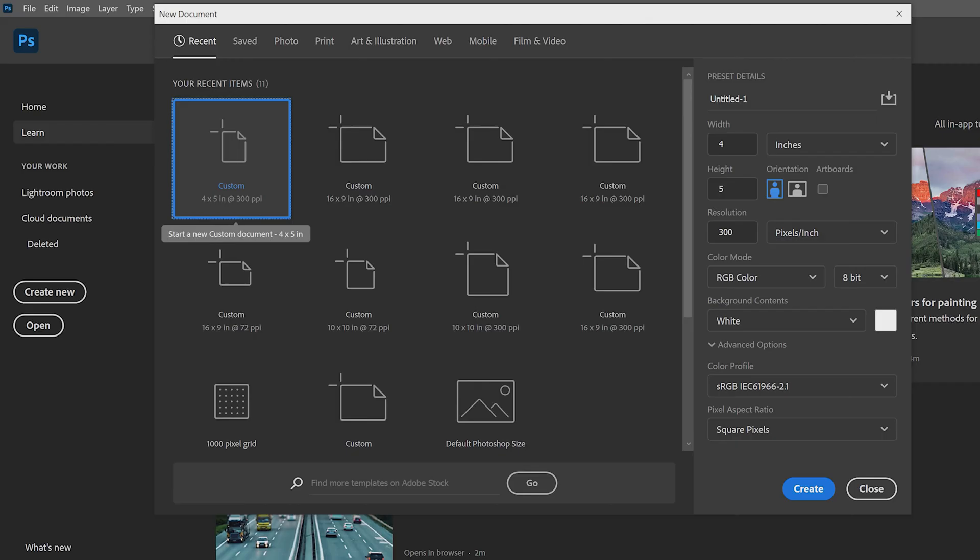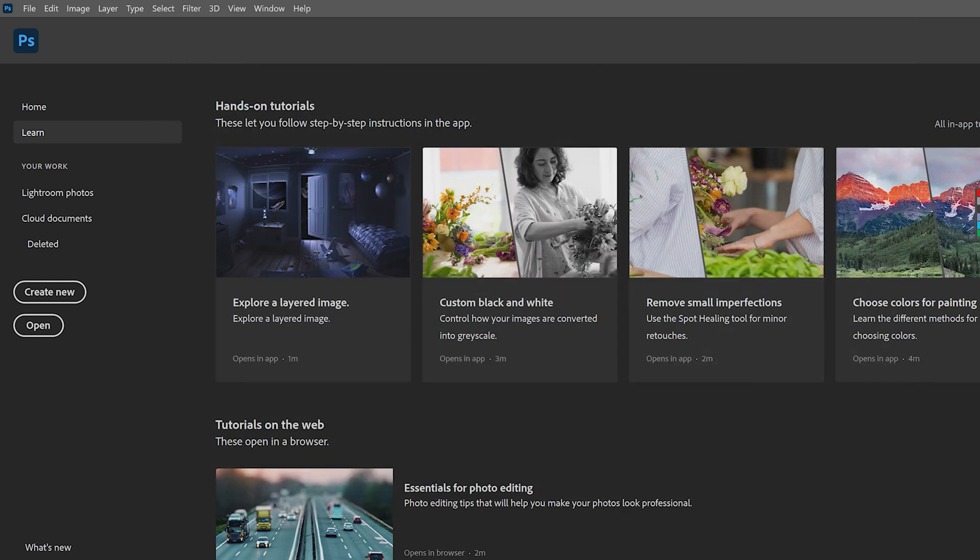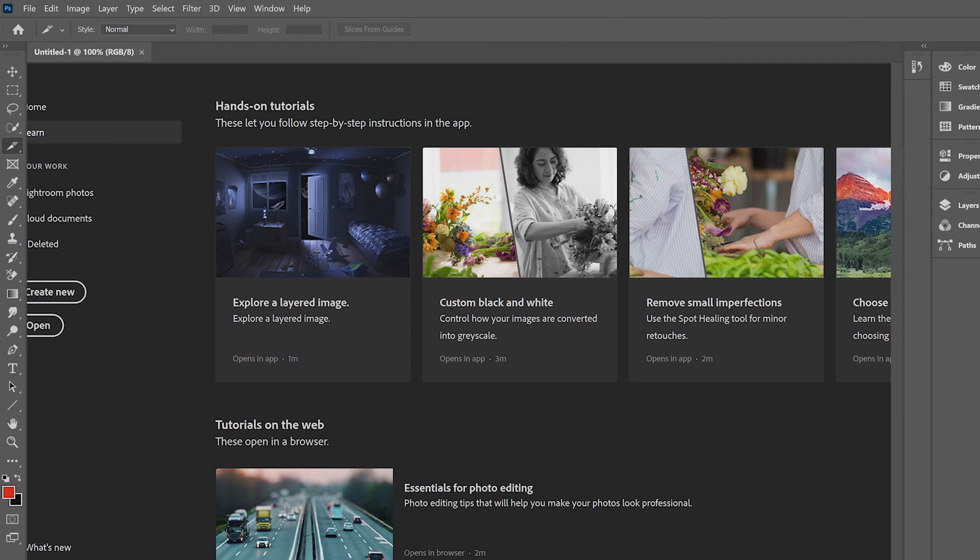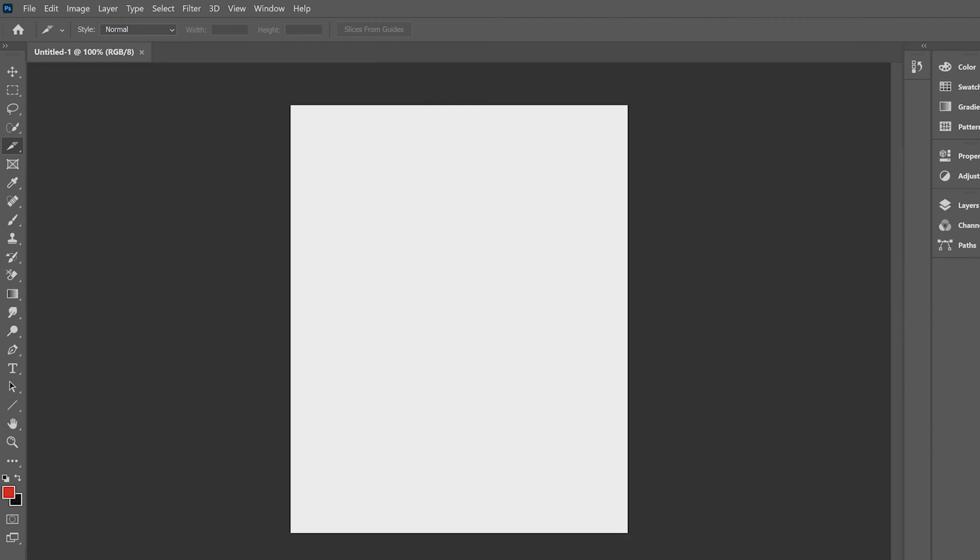So for a lot of web stuff, it's 72 PPI. But if you're planning on printing it later, then 300 PPI is the way to go because it is high resolution. If you want to blow it up later, you can. We're going to be playing with this in just a little bit. So it doesn't really matter which one you open up because we're going to change it in just a minute. But we'll go ahead and start by clicking create.